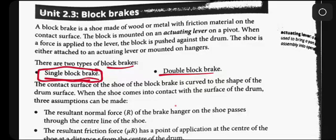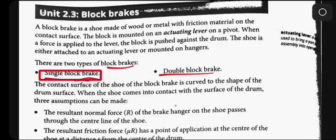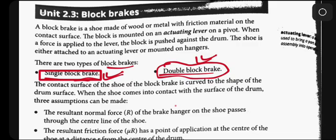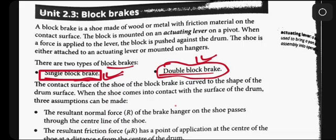Mostly we'll be given to calculate the single block brake. We have this type, but the calculations - we'll be calculating most of the time the single one. We'll focus on the single block brake.